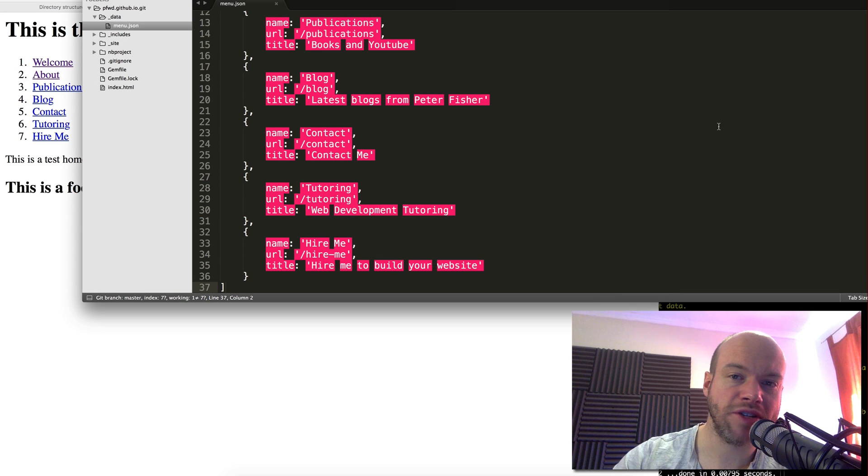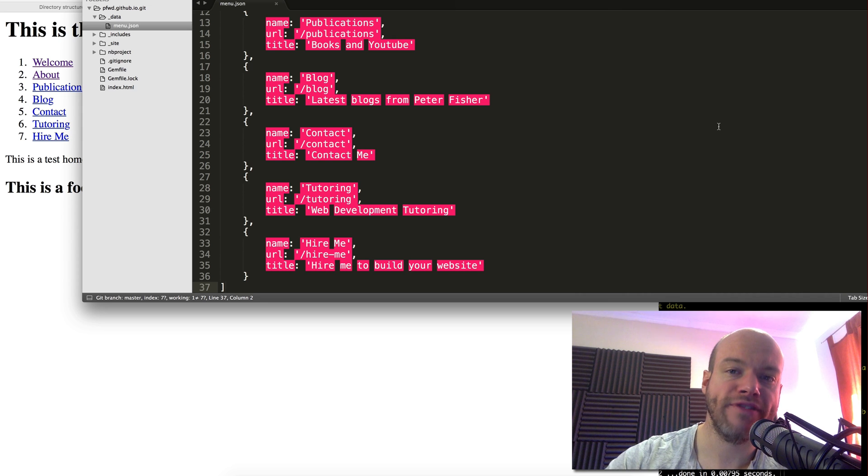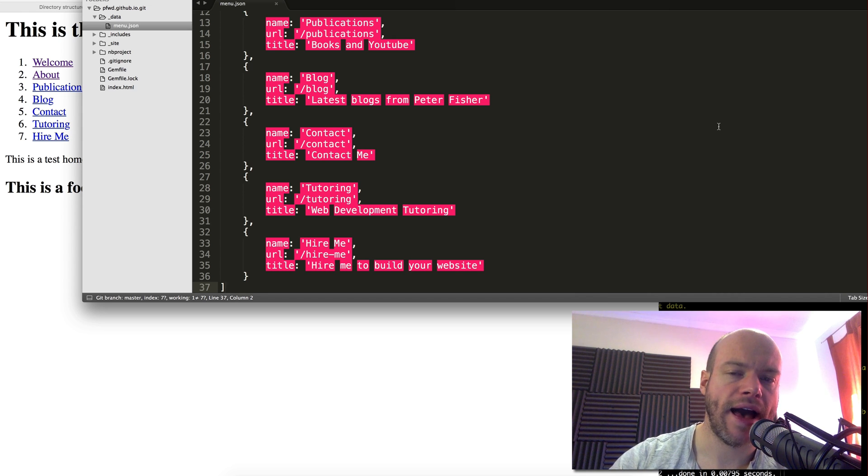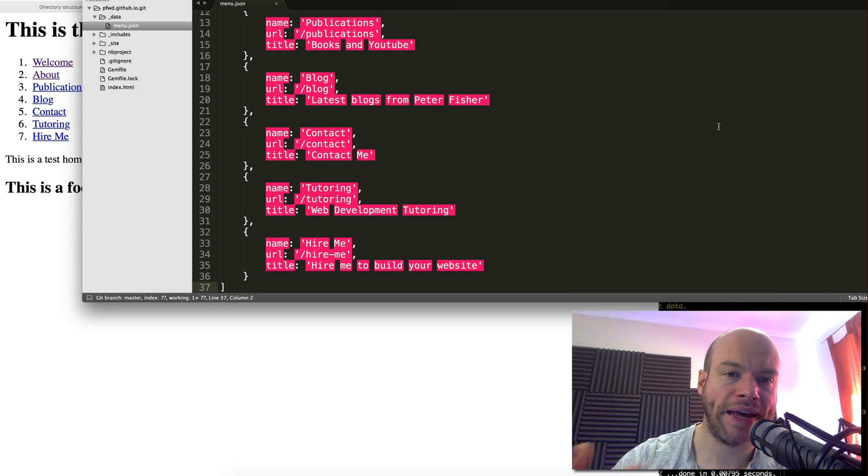Hello and welcome to another How to Code Well tutorial. Today we're going to further our development in Jekyll and we're going to look at how we can lay out pages.